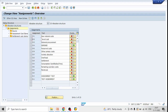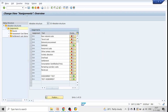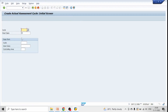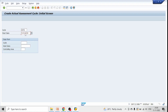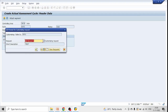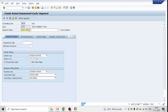The next step is to create the actual cost assessment cycle using transaction code KSU1. Go to KSU1, enter cycle name 'Assessment Cycle 2', start date 01.01.2022, give a description text, and click Save. Then click 'Attach Segment' and enter the segment name.